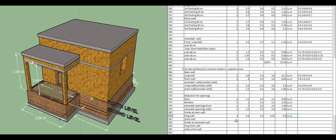For the short wall lintels: same process. Length based on short wall = 4 meters. Width = 0.3, height = 0.15 meters. Total quantity = 0.36 cubic meters.